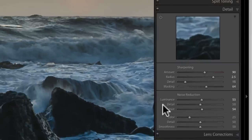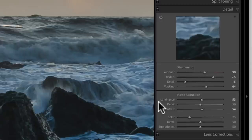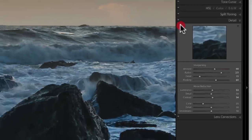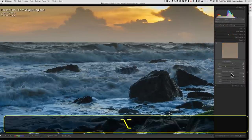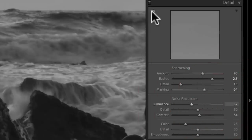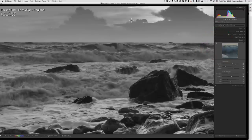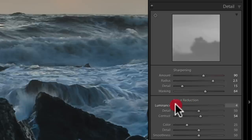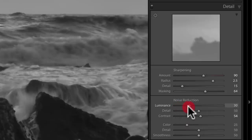Luminance noise is grayscale noise — it's not color noise. It represents itself as a grain effect, usually in the shadows of an image. If you shoot with a high ISO you're almost bound to get some noise, especially on a night shot. I find an area of smooth detail and use the alt key on the luminance slider. Looking in that area, I'm going to go with about 20 there because I don't think there's a great deal of noise in this image.